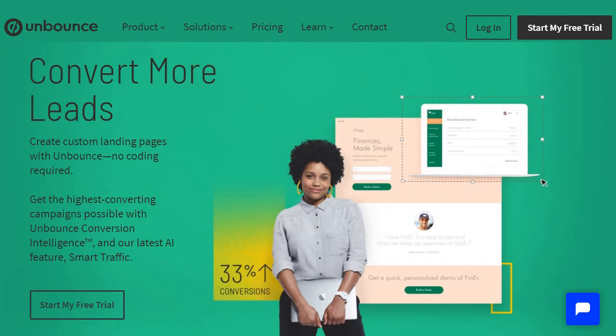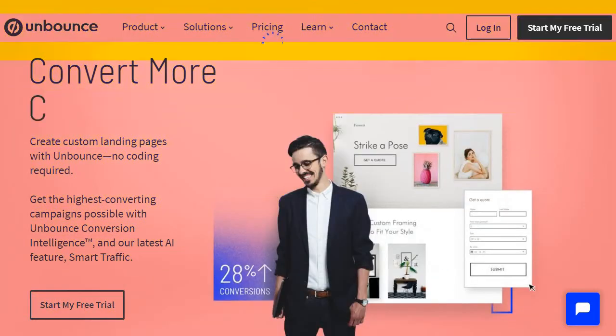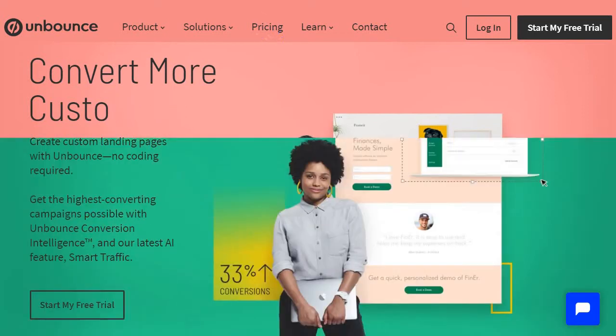They have a low learning curve, they're very simple to use, with a very smooth drag-and-drop editor. They're one of the best when it comes to creating landing pages, and they offer a wide variety of tools for helping you convert at a much higher rate.